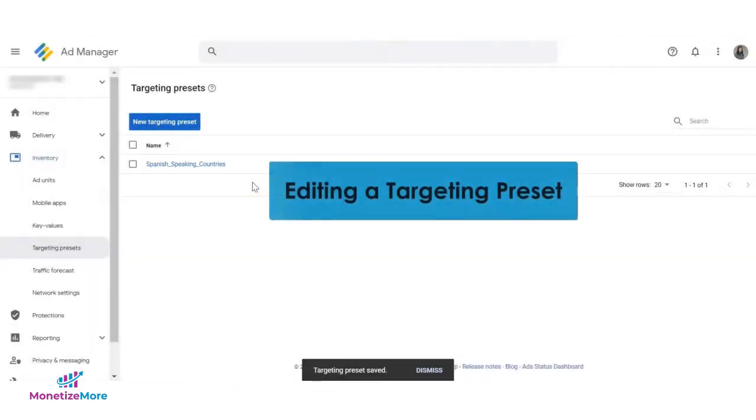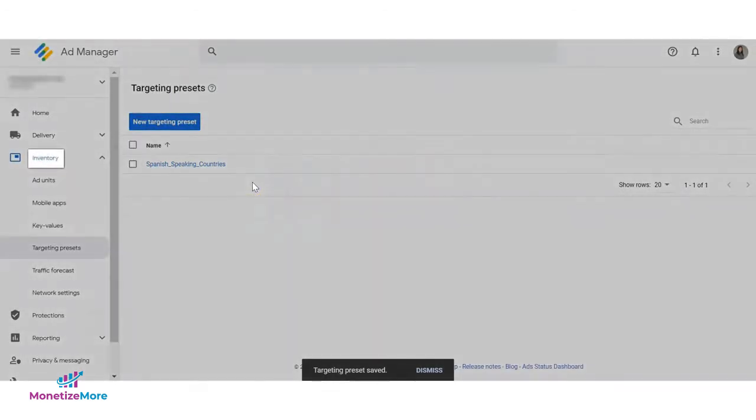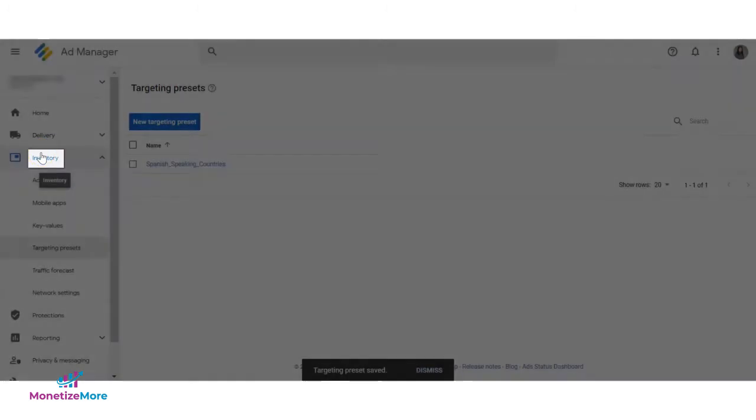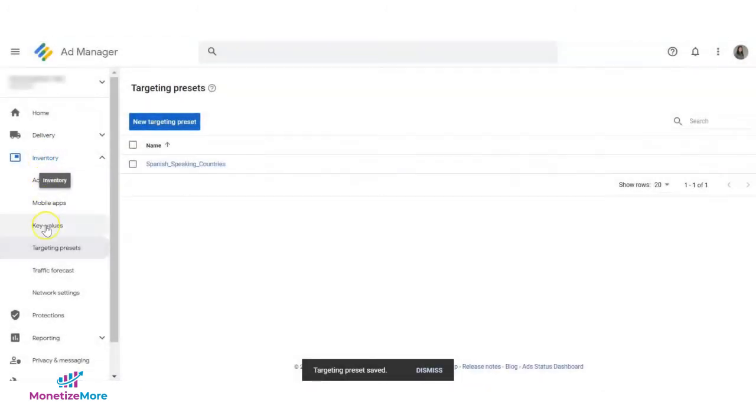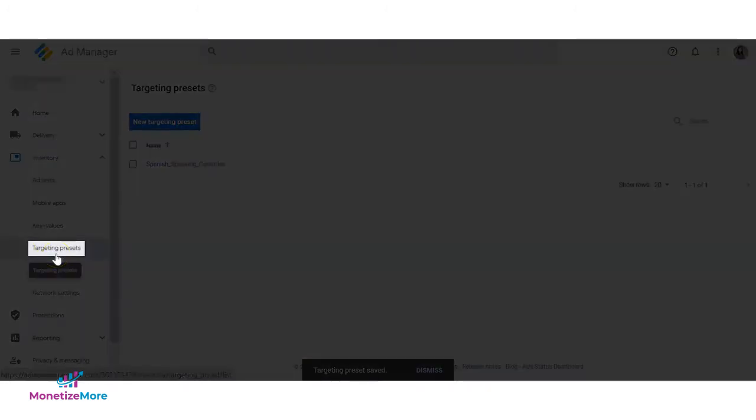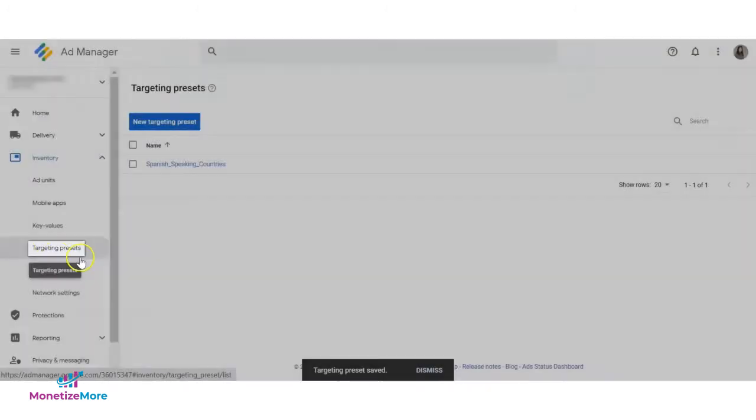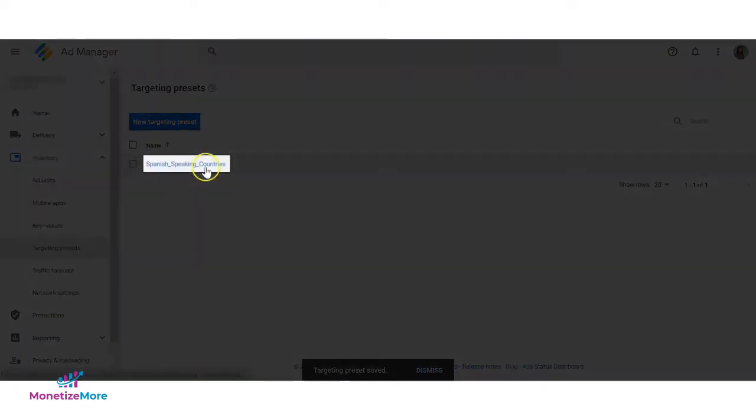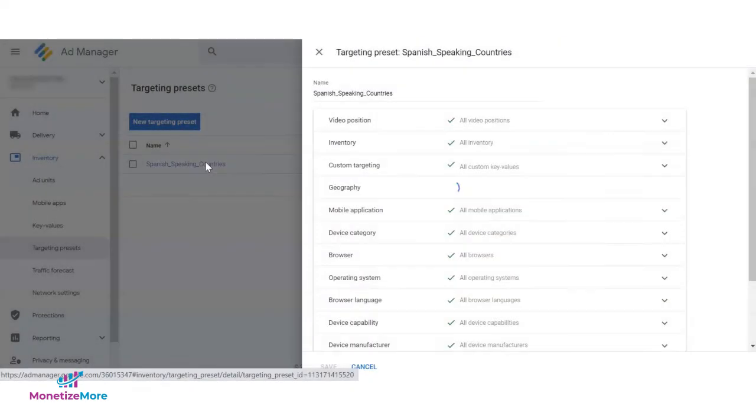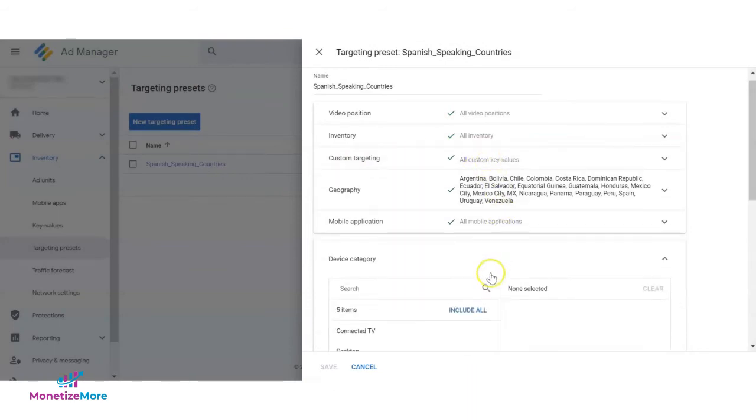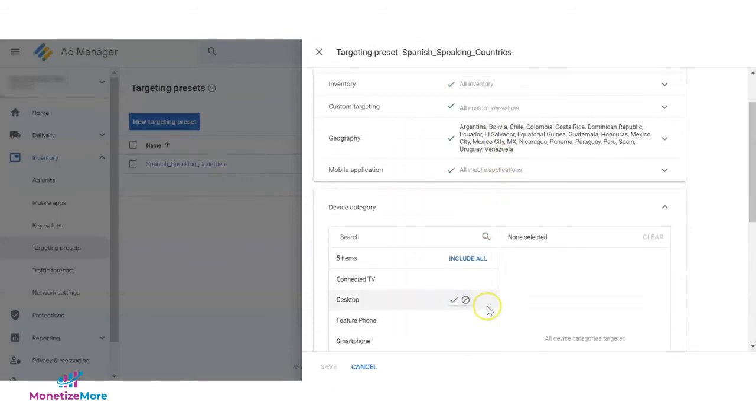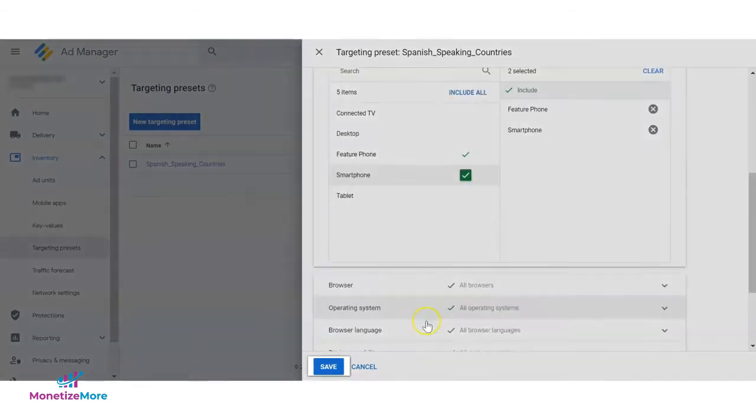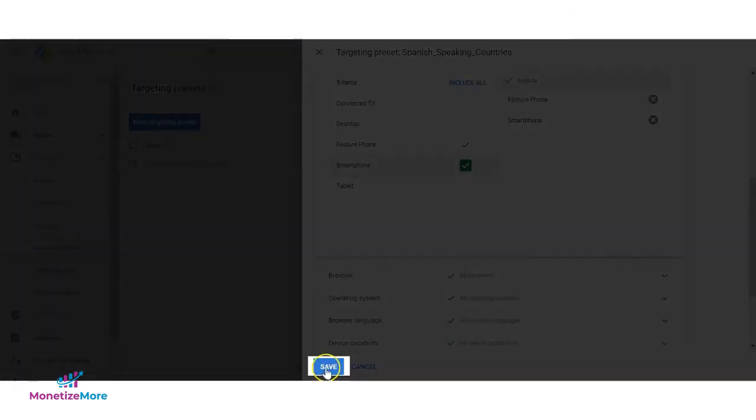To edit an existing targeting preset, go to inventory, then targeting presets. Click on the name of the targeting preset that you need to edit. Make your preferred changes. In this case, we'll add device targeting. And click Save to update the data.